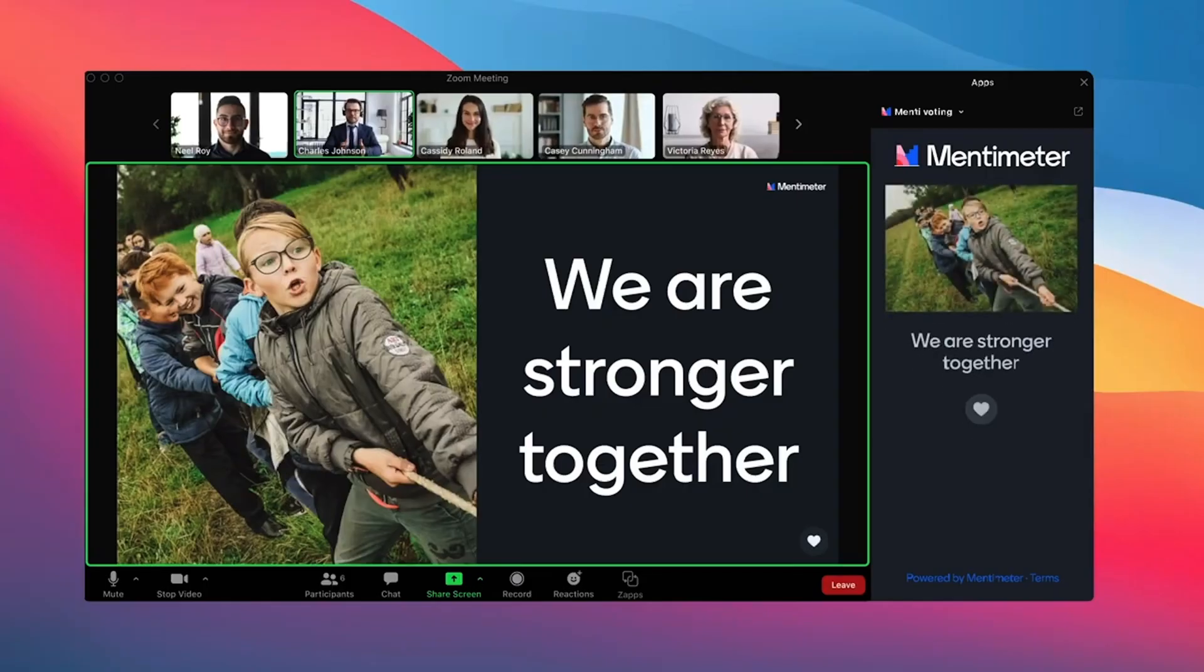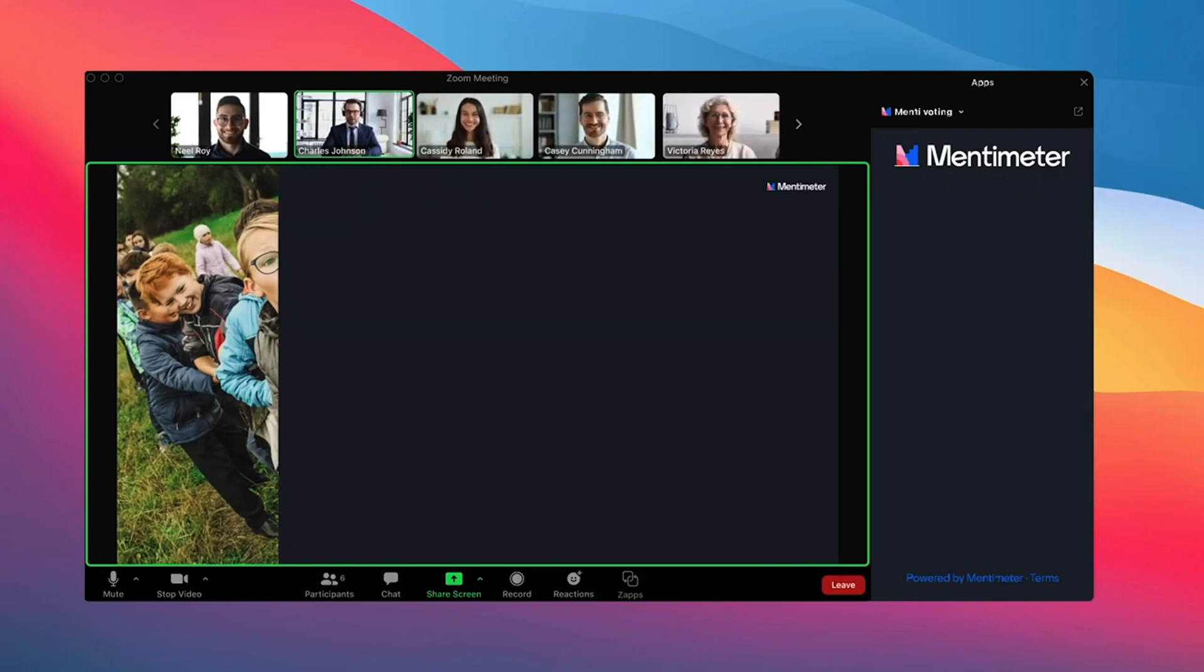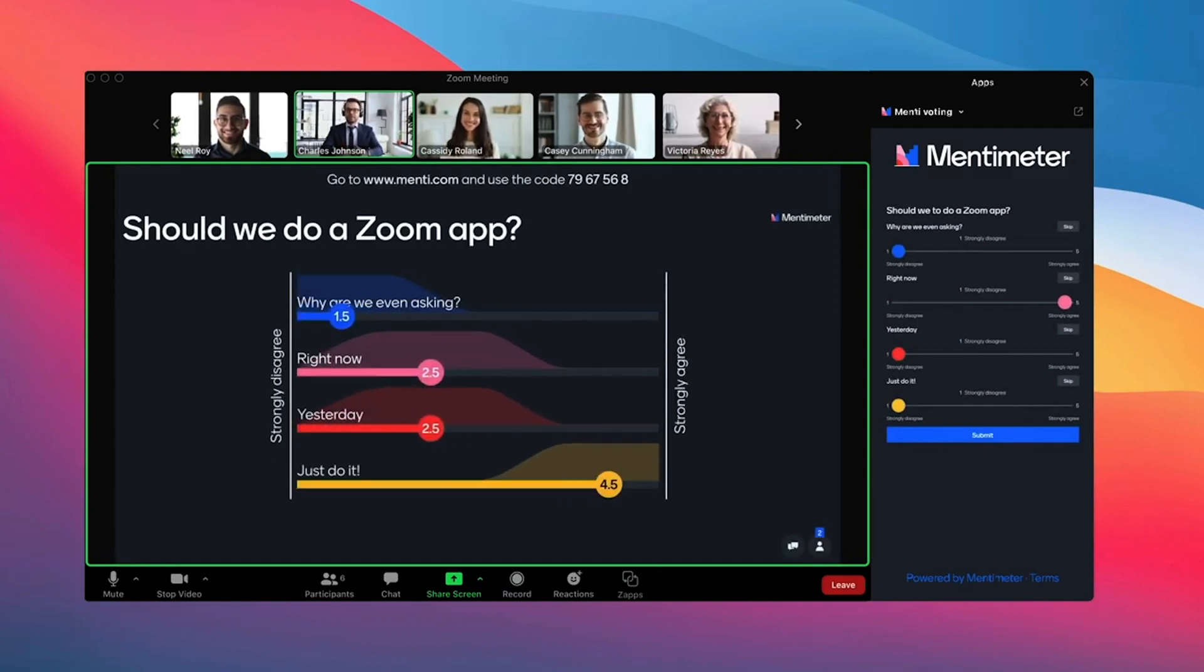It's finally here, folks. The Mentimeter app for Zoom. We here at Mentimeter are super stoked to show you this new integration because this means that you as a presenter are able to engage your audience with polls, quizzes, and word clouds directly inside a Zoom meeting. And your audience will be able to participate and vote inside the Zoom meeting tab as well. No need for any phones or switching between tabs.